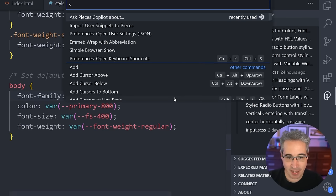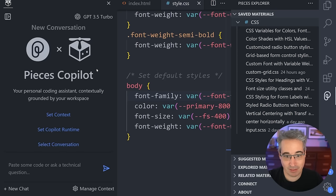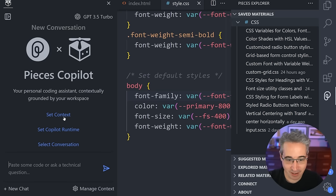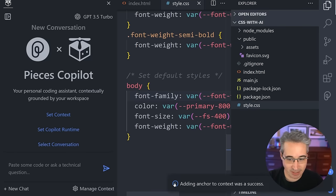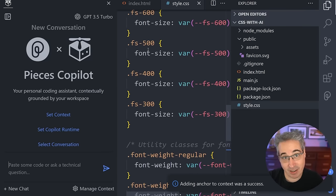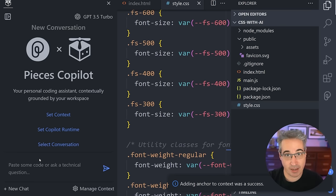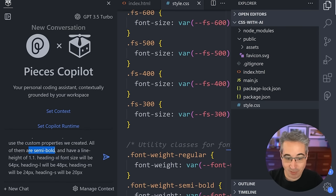When I type Pieces, it opens up and I have all these different things I can do because it's part of VS Code. I'm going to open the copilot, which opens up right here. I can set the context — I can find my file and ask Pieces about that file or set it as the context. I'm going to set that as my context. That means I can ask questions specifically about the code in here and it can answer them. I want to ask it to create some utility classes for my headings. I've written: create utility classes for my headings that use the custom properties we've already created, all semi-bold with a line height of 1.1 — that's what's in the design system.